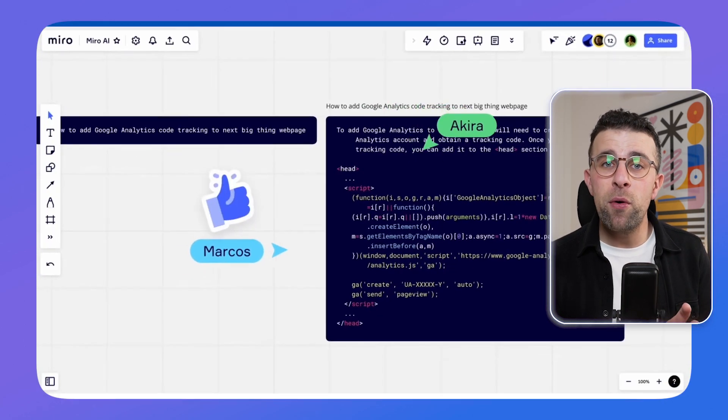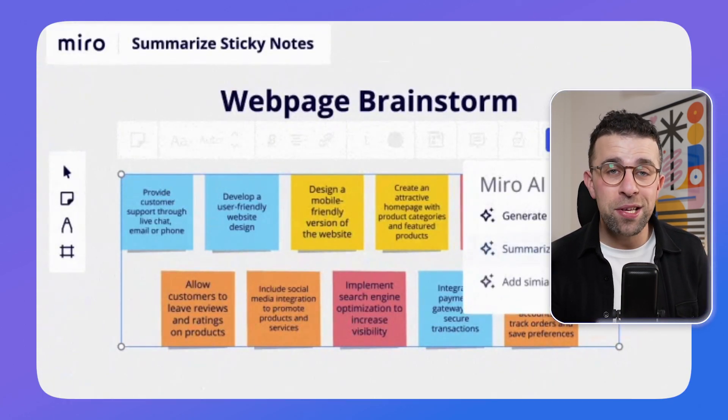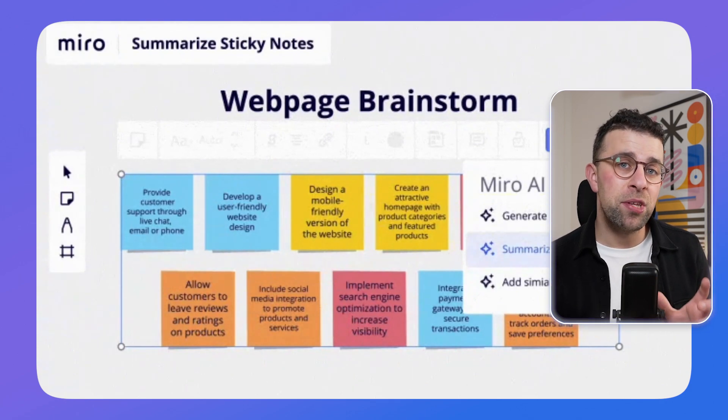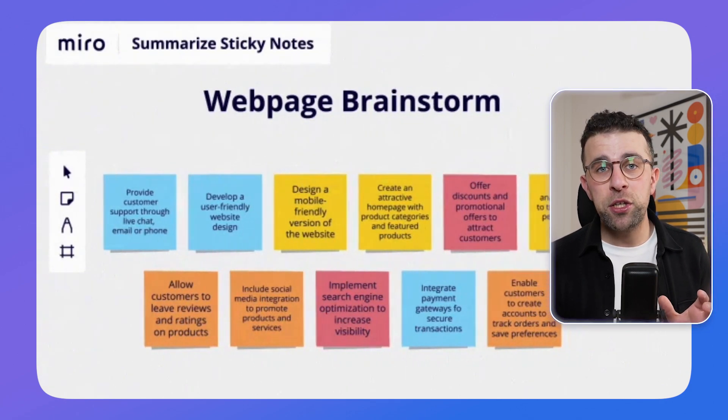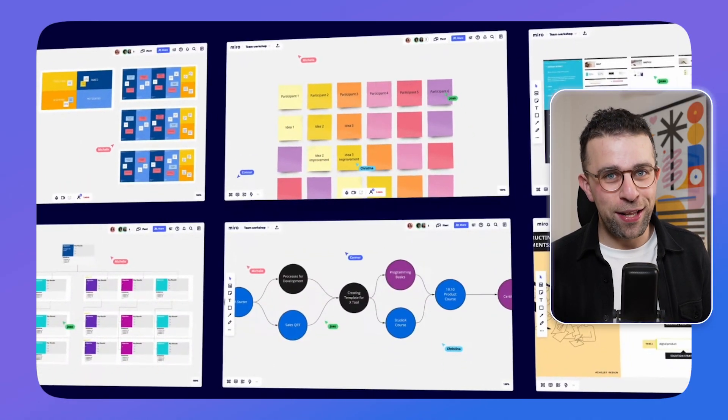There's something called the Miroverse, which helps you find templates created by other users and pre-made by the Miro team to save you time. For example, if you're visually note-taking about a SWOT analysis — that's strengths, weaknesses, opportunities, and threats — Miro has a template for that. It has a wide range of other templates as well, making it a strong option.